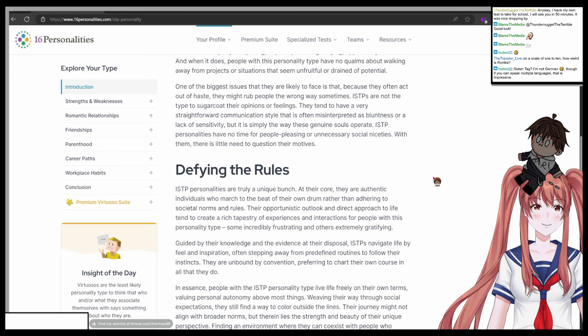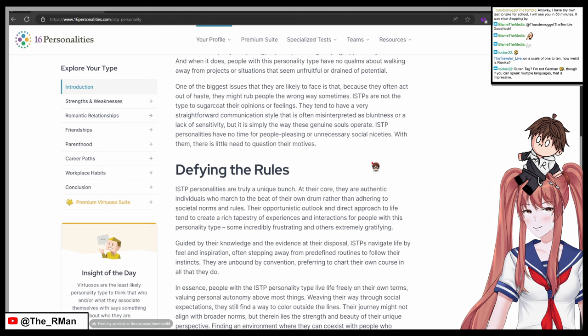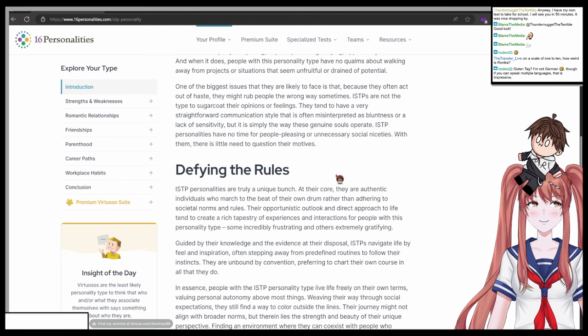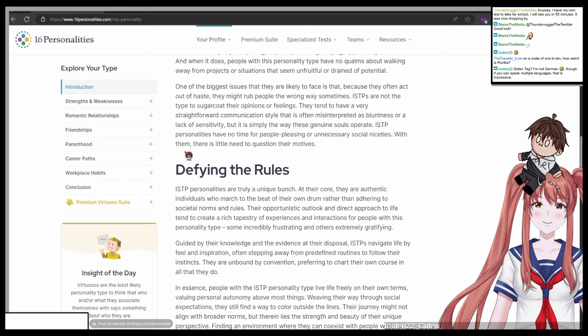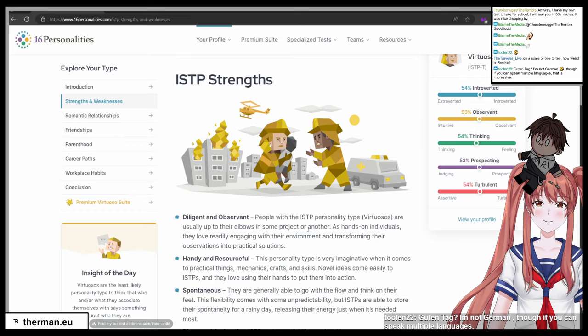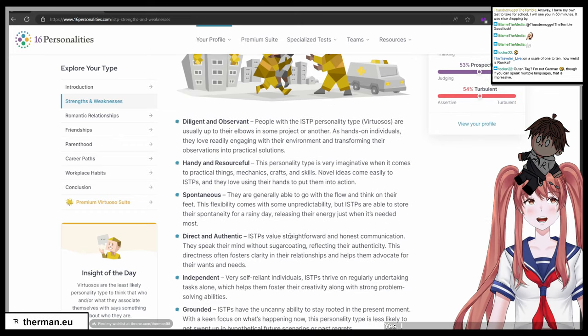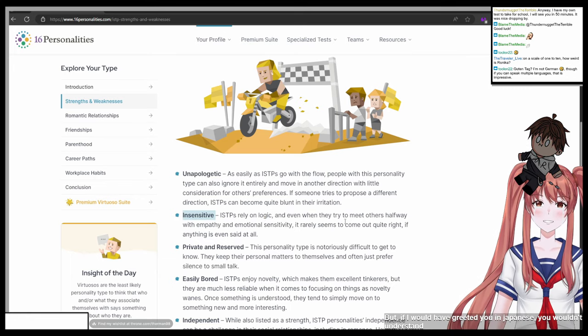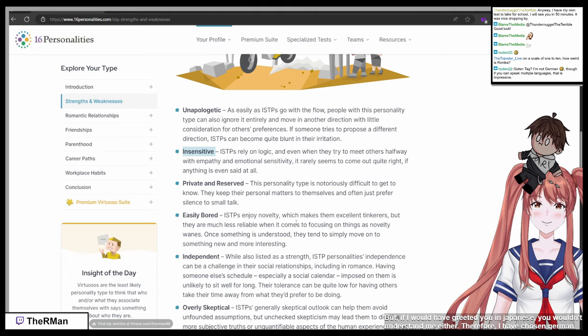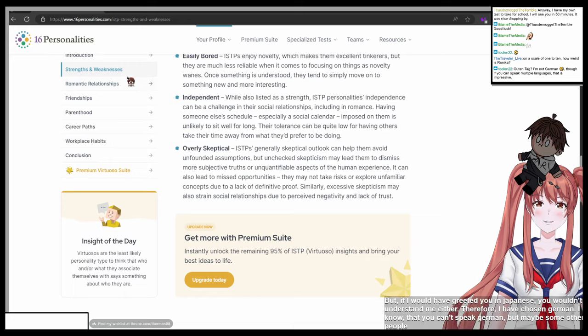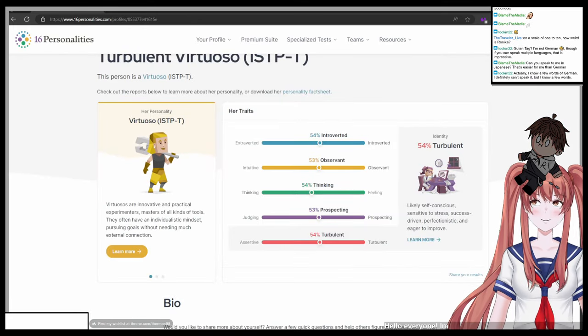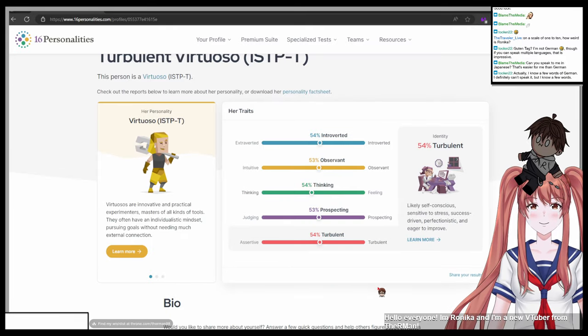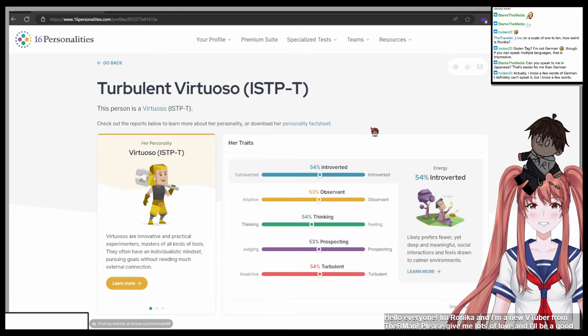Shut the fish up. British me. I don't know what to say. Defying the rules. Rule number one: do not try to confess your love to Roman. What does she do? Confessing your love to me many times, too many times. In not German though, if you can speak multiple languages, that is impressive. Yes, I know, but if I would have greeted you in Japanese, you wouldn't understand me either. Therefore I have chosen German. I know that you can't speak German, but maybe some other people do, and therefore they would understand me. Hello everyone, I'm Ronica and I'm a new VTuber from Germany. Yeah, that is Ronica. Please give me lots of love and I'll be a good girl for you. I'm still a little bit nervous but I'll try my best. Thank you for having me.